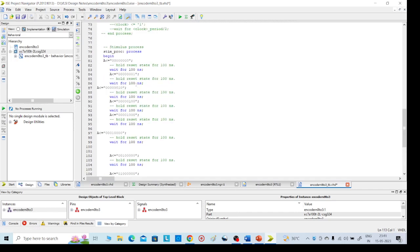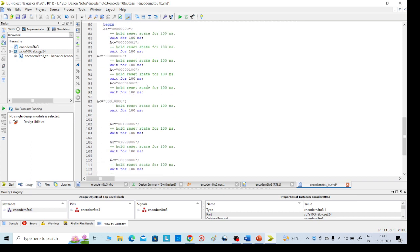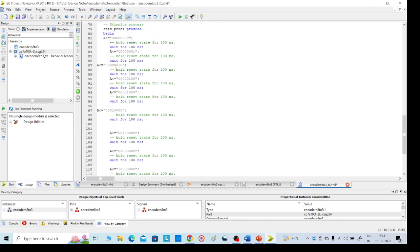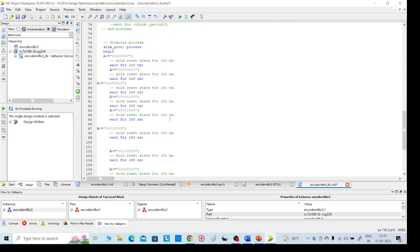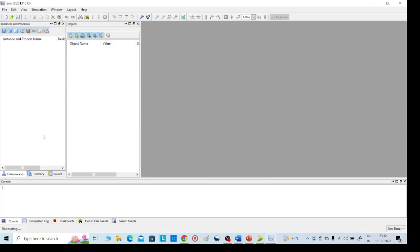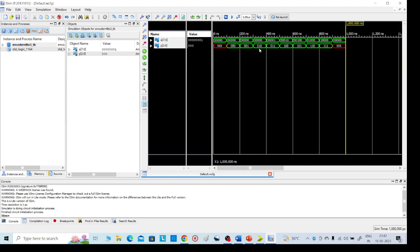I have given all eight input possibilities. There is a delay under nanoseconds. There are two duplicate entries — delete one so everything is correct with eight input possibilities. Press Ctrl+S to save. Click here then go to ISim, check syntax — without any errors it executed. Go to Simulation, select Behavioral Model. Go to View > Zoom to Full to get the required output waveform.